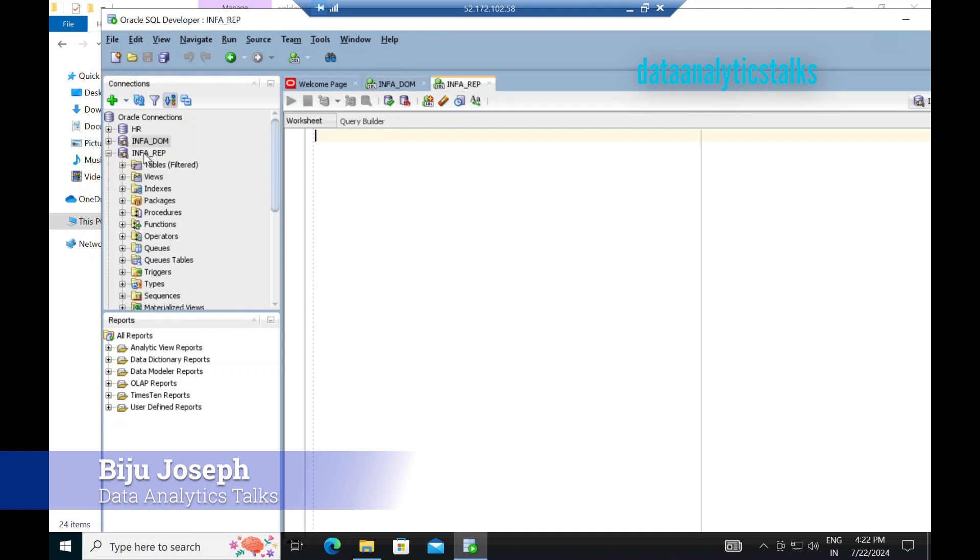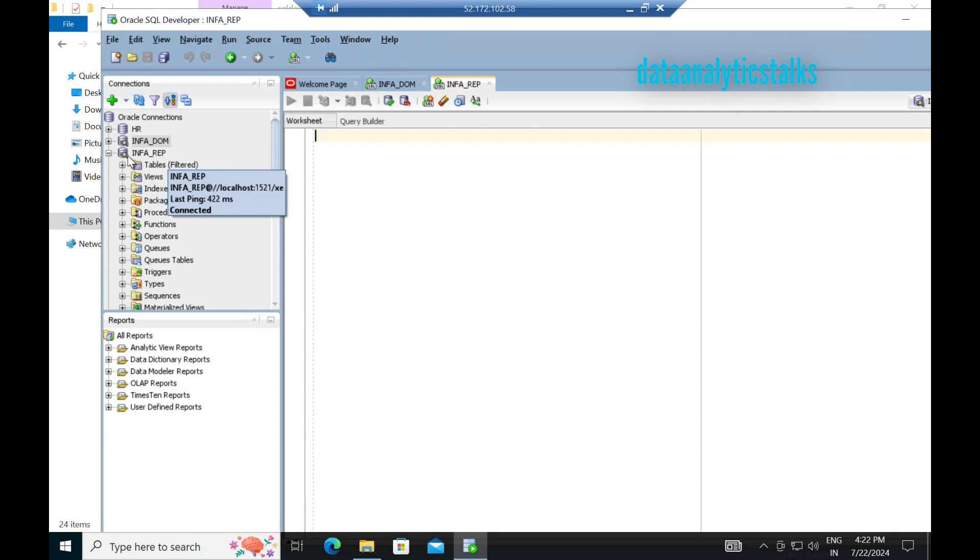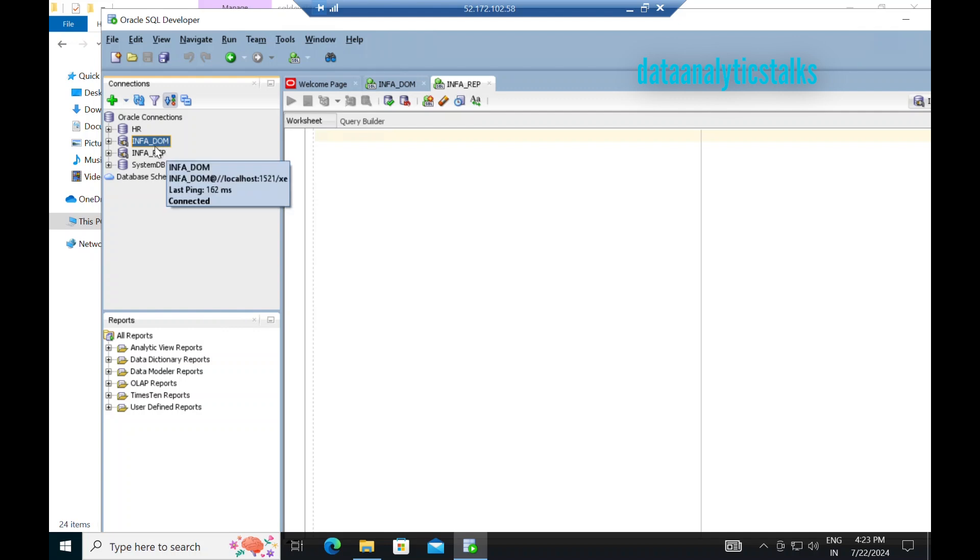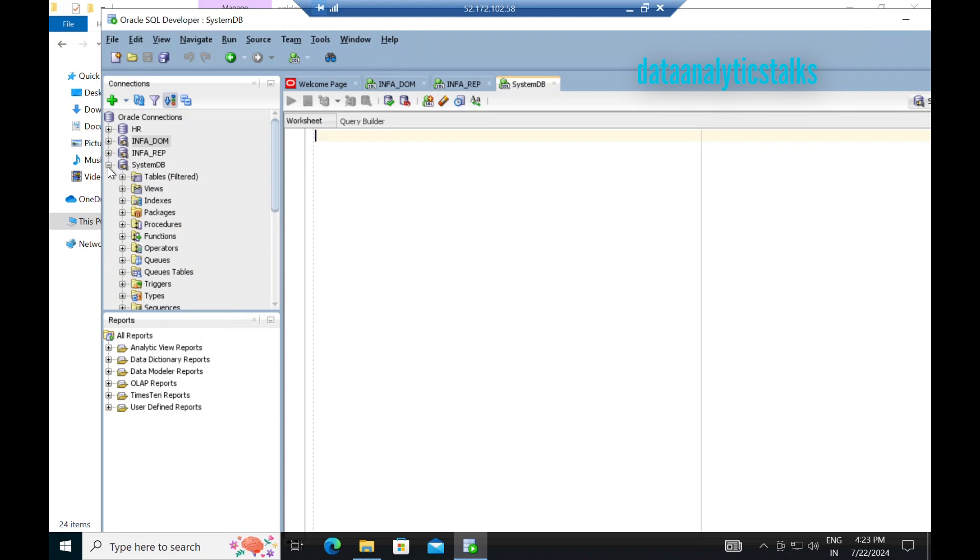There is another database, which is Info underscore Rep. That is the repository database. As I already mentioned, the repository database stores the metadata. So we have a domain, we have a repository, and there is always a system database.